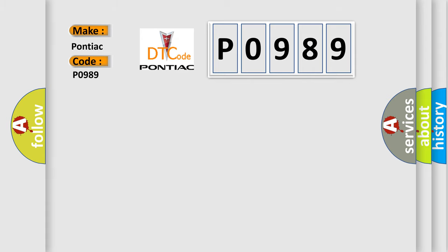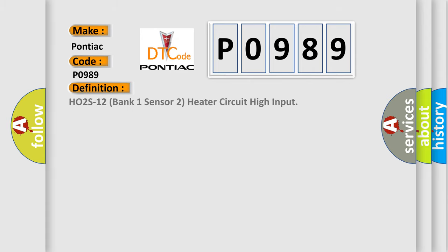The basic definition is: HO2S heater control circuit, bank 1 sensor 2, heater circuit high input.